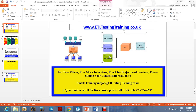Welcome to ETLtestingtraining.co.uk. Submit your contact information to trainingandjob@ETLtesting.co.uk to get access to free videos, mock interviews, and live projects. To enroll for live classes, please call 229-234-8977.